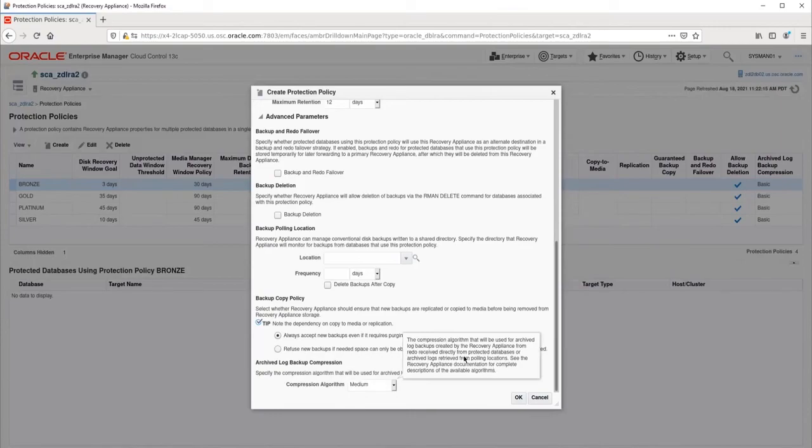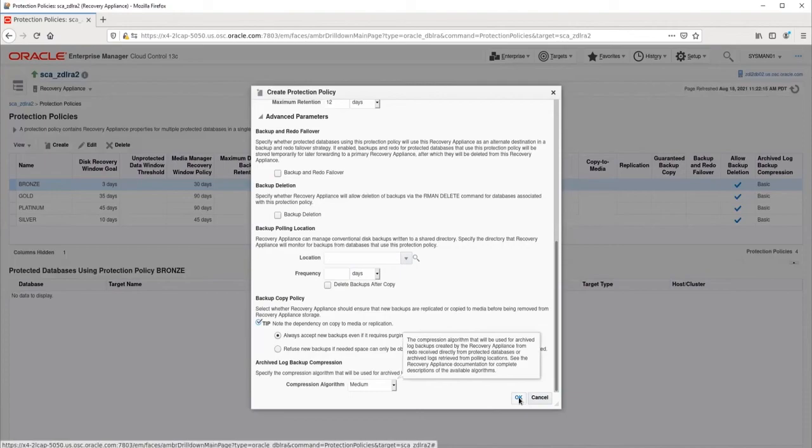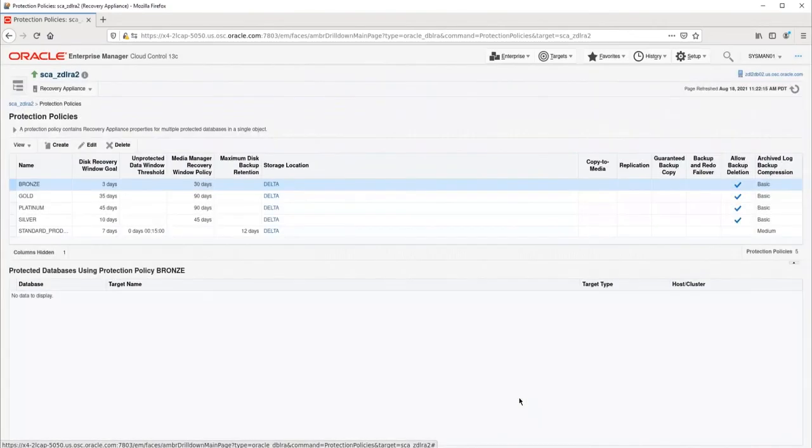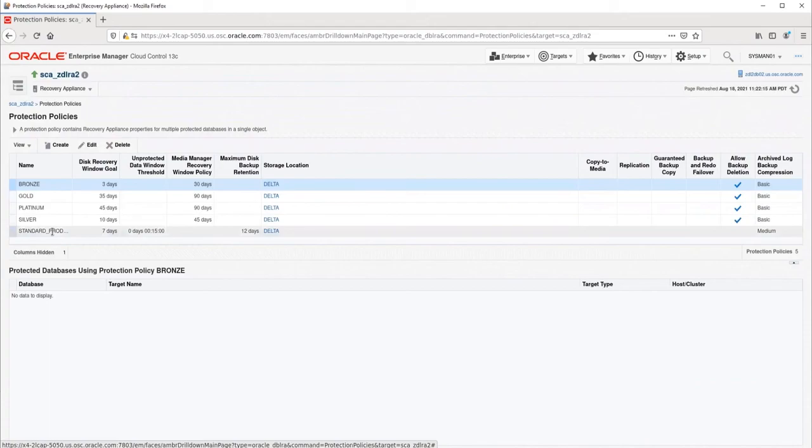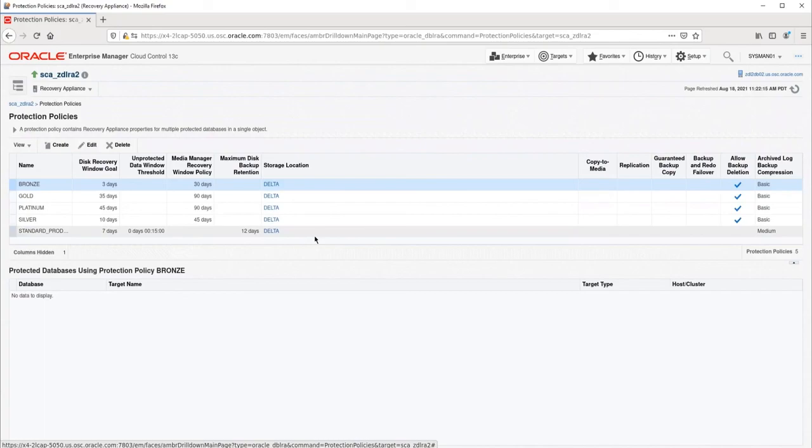We have reviewed and set all the attributes. So now I will just click OK and the protection policy will be created. Now you can see our new protection policy with its attributes in the list. I hope you found this demonstration to be educational and useful.